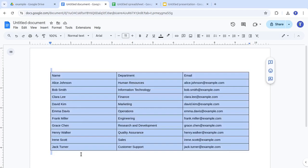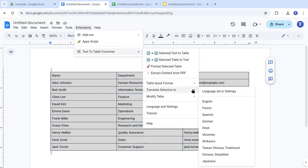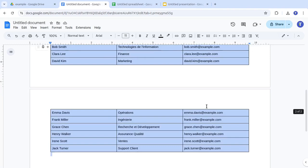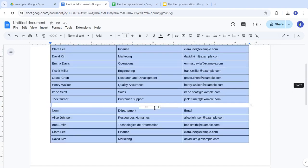Just select the table, go to Text-to-Table Converter. Translate selection to and choose the language you need. Need more options? You'll find additional languages in the User Settings menu. The add-on inserts the translated table directly below your original one.